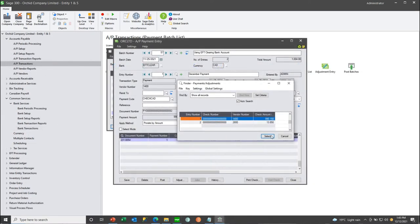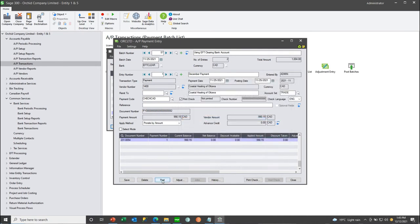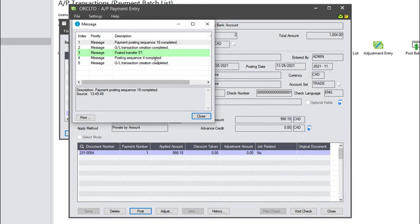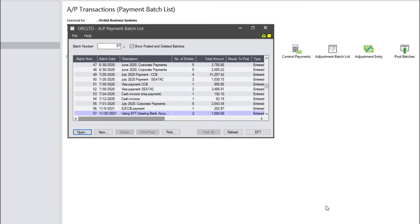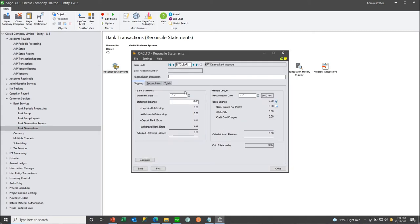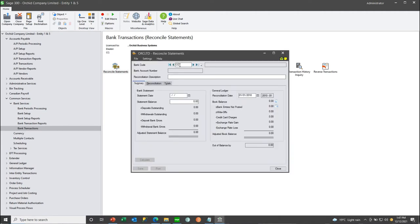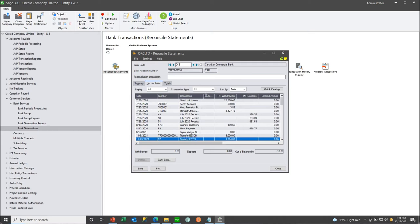Then you create your payment batch against the EFT clearing account and post it. When posted, EFT automatically transfers the total payment batch from the real bank account, CCB, to the clearing account. This results in the two payments being shown in detail on the EFT clear bank rec, and the transfer from the CCB bank account with reference number 57 — which was the batch number — with the bank rec being zero for EFT clear. Similarly, for the bank rec for CCB, the real bank account, we see the same transfer 57 — the batch number — posted for the total withdrawal amount.